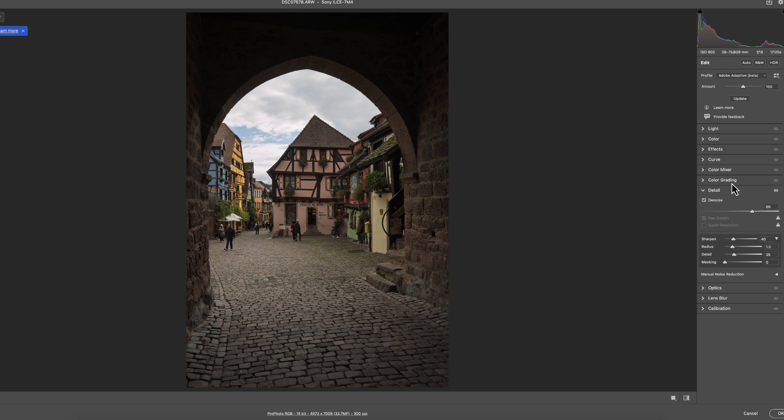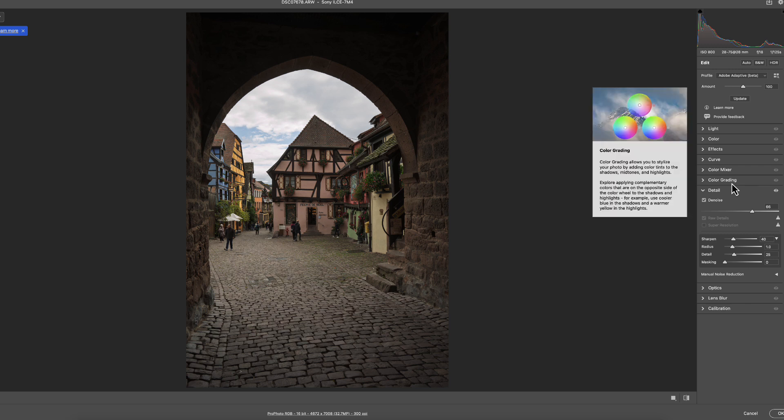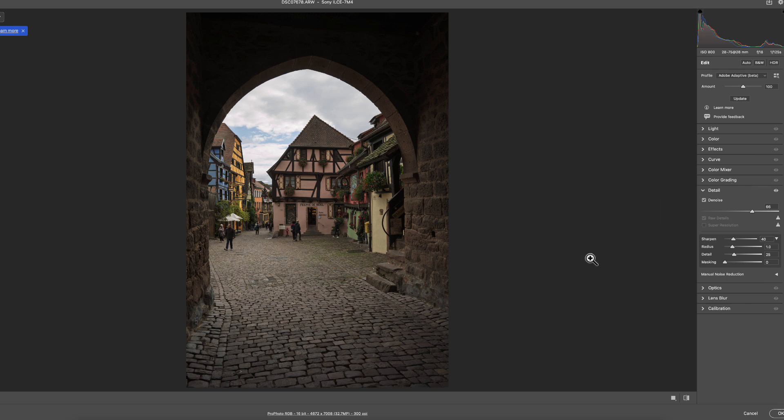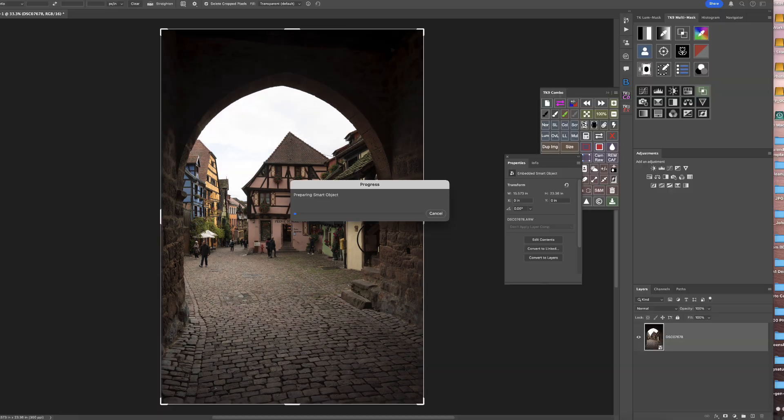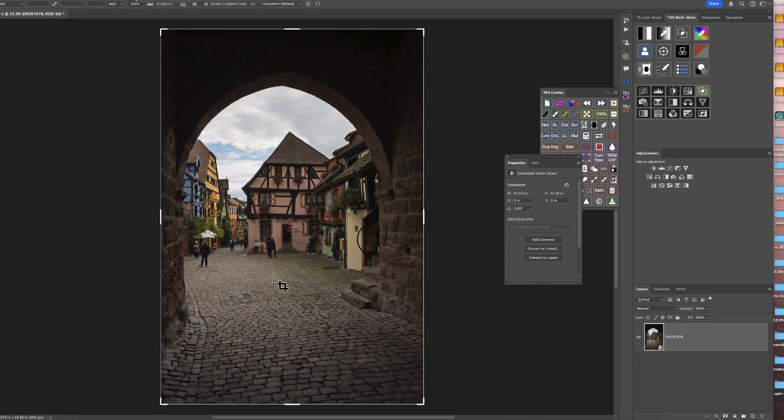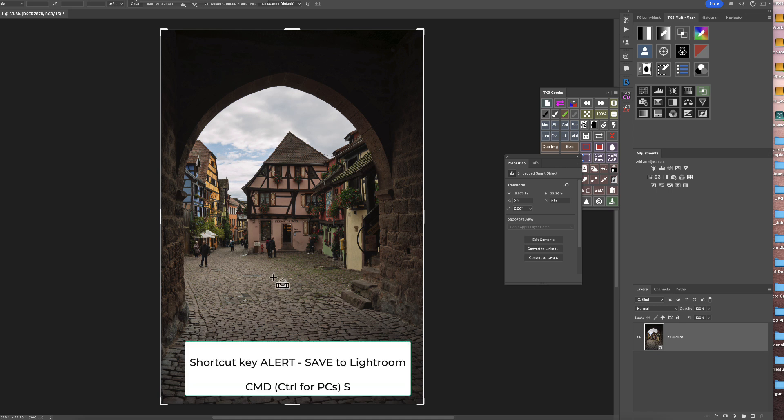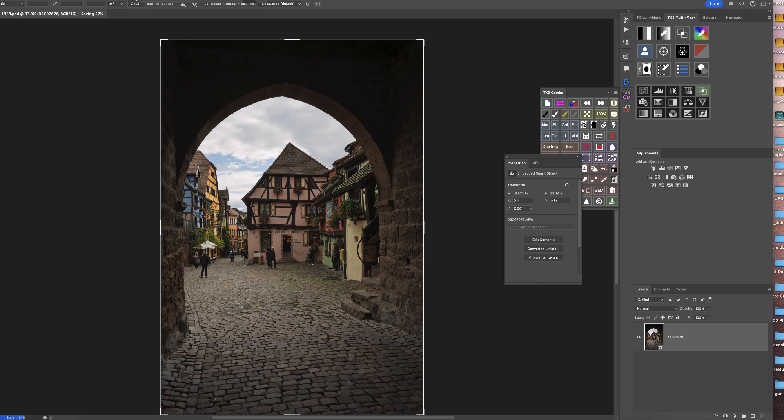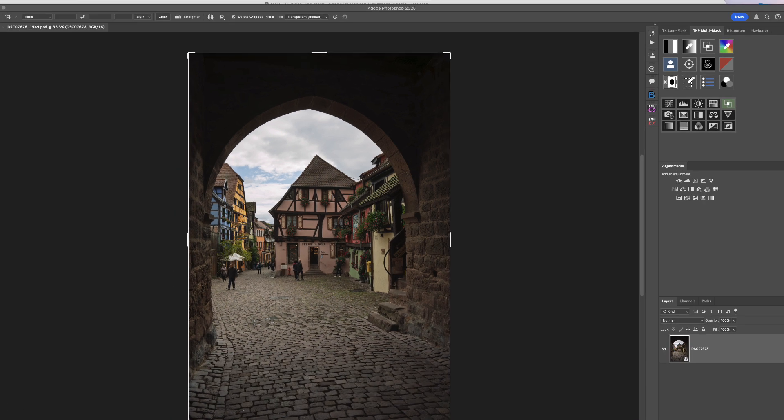Once we have it the way we want, if you wanted to make other changes in here, you can. But really, we just came in here for those two features. So I'm just going to say OK. It takes it out to Photoshop, applies those changes. Now, if we hit Command S, it saves it and drops it into Lightroom.